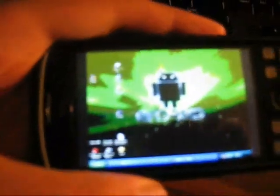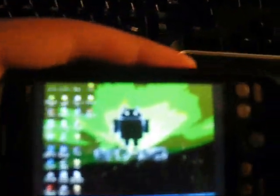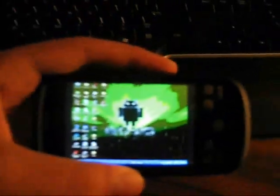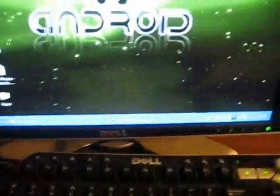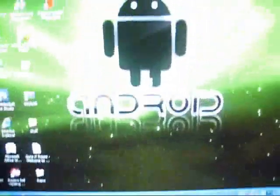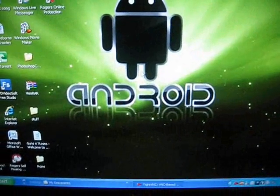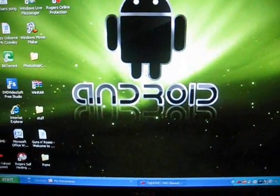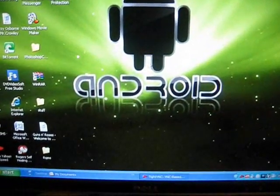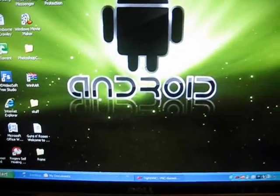And there we go guys, see that, it's pretty cool. You have your desktop on your computer on your Android device. See, I can move.